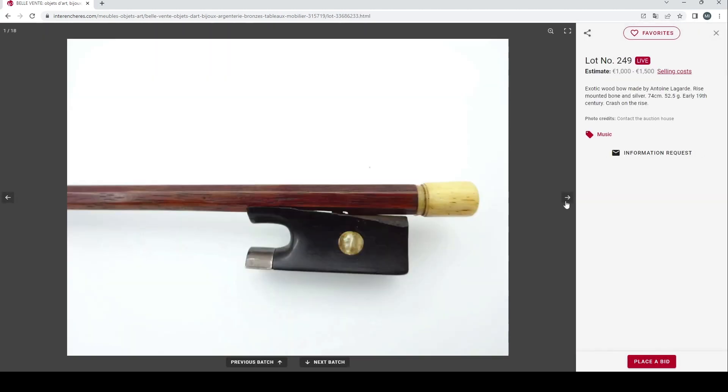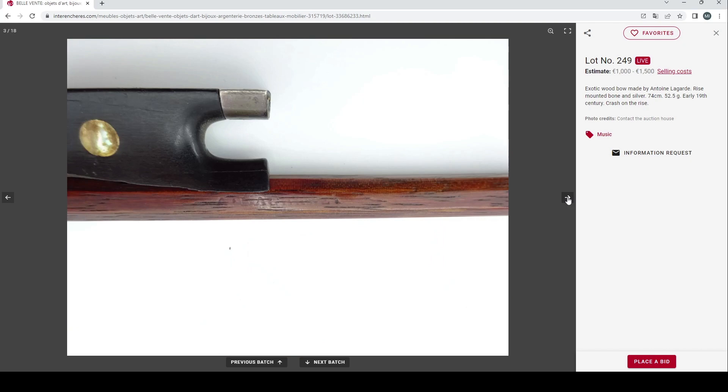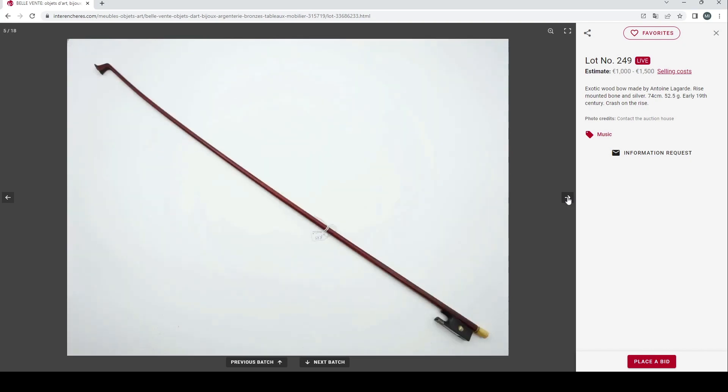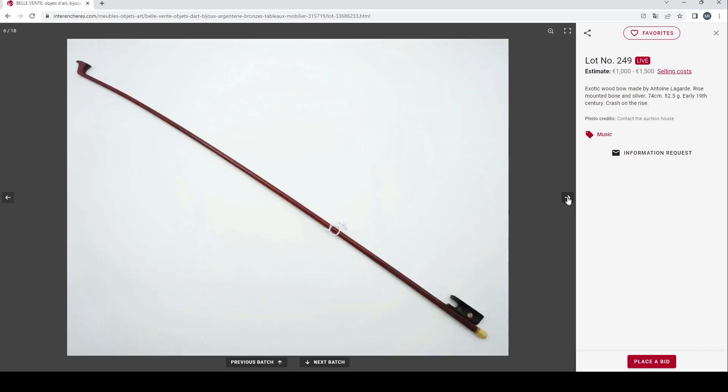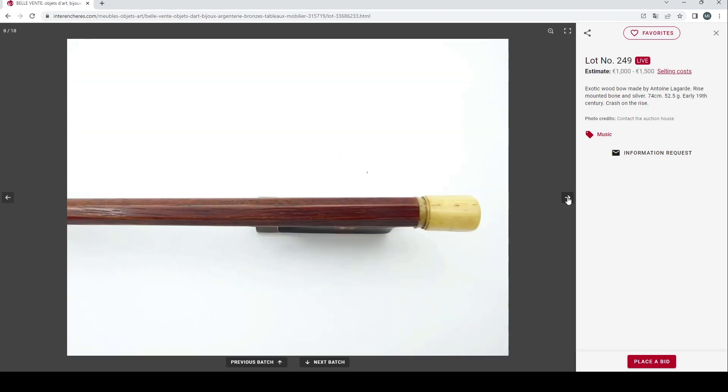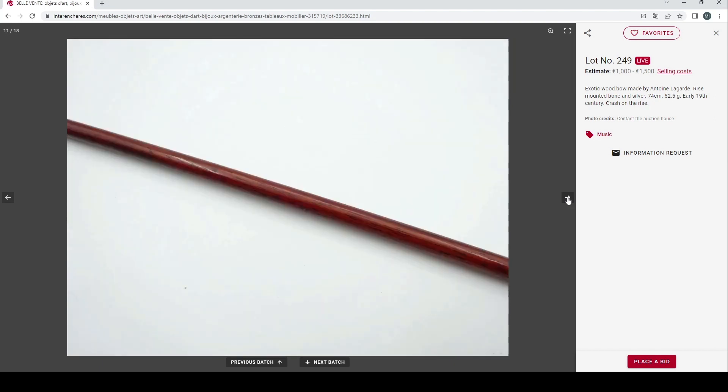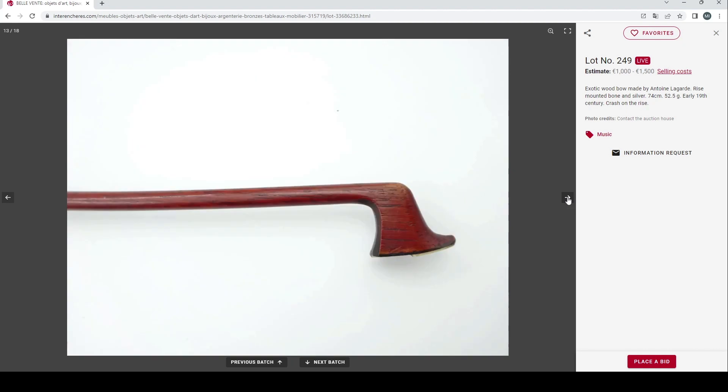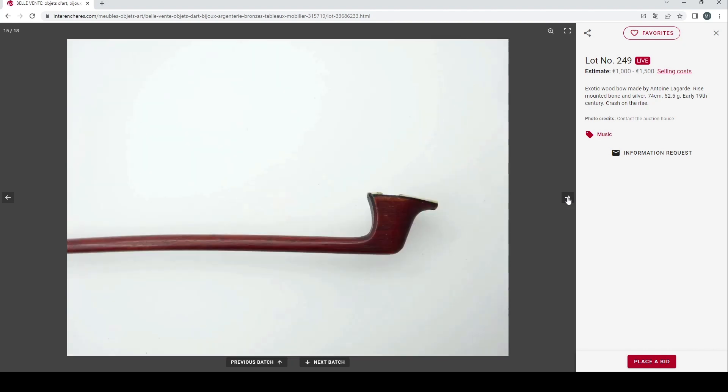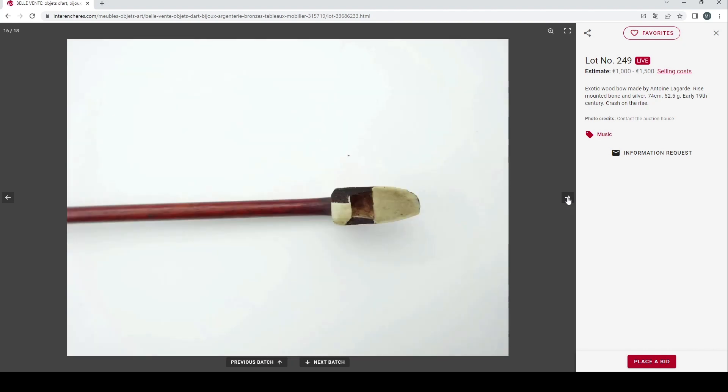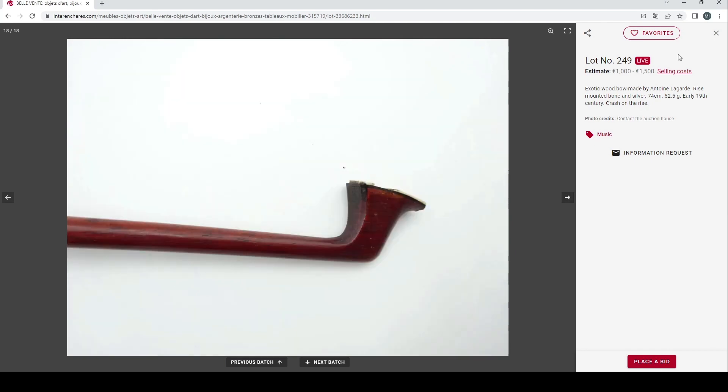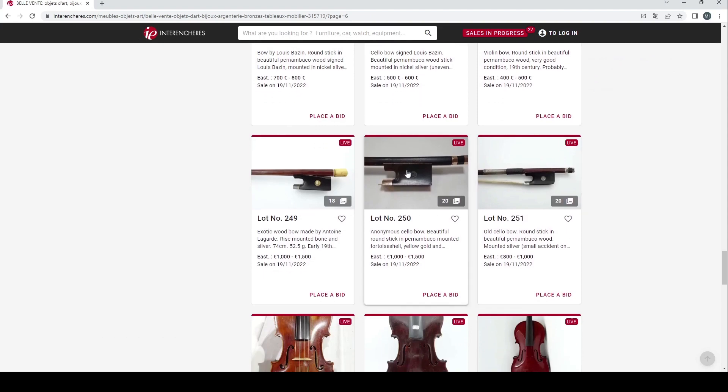Moving on, another bow here by Antoine Lagar, apparently exotic wood, bone and silver mounted. That frog is hanging on for dear life, so it needs some restoration as well. Once again a good set of photos. Face plate needs to be repaired, 1000 to 1500 euros on that, that's fairly substantial.